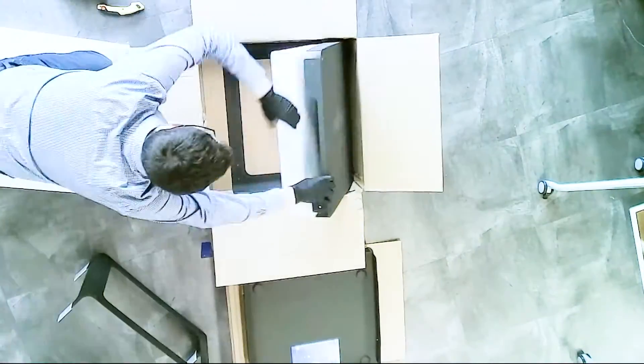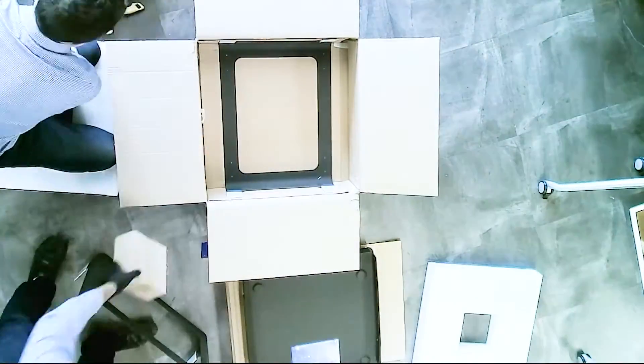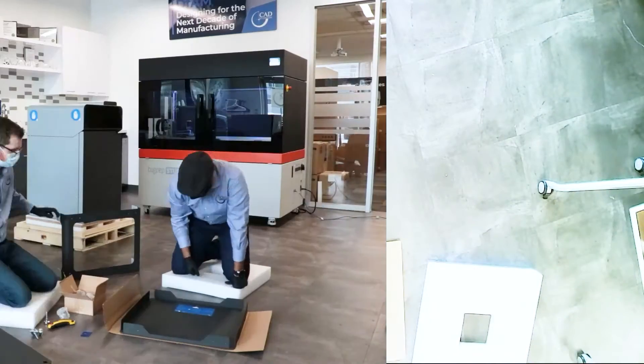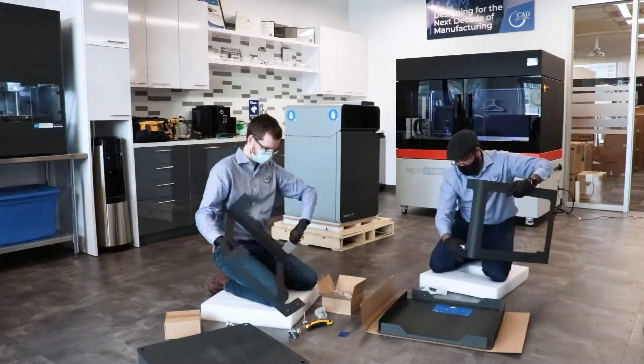The Fuse 1 delivers industrial power in a small footprint with effective powder containment and easy setup.